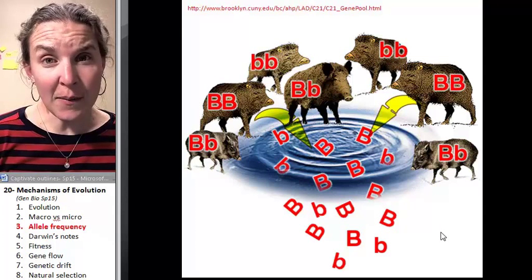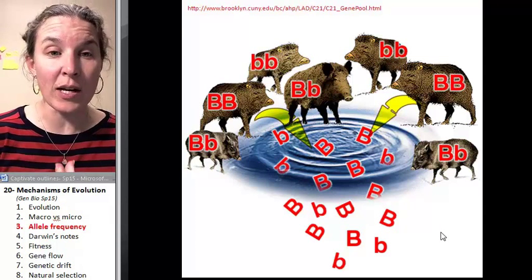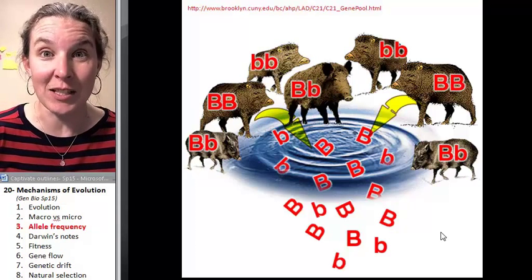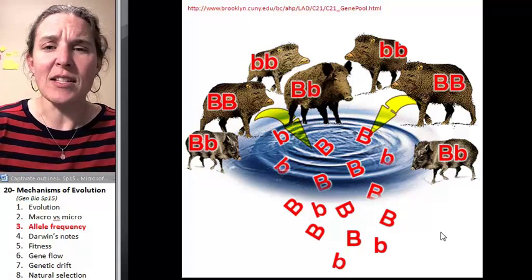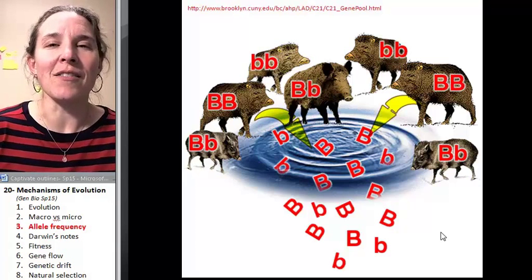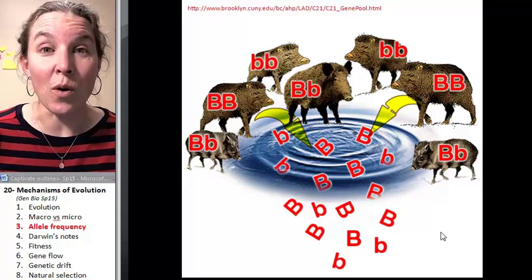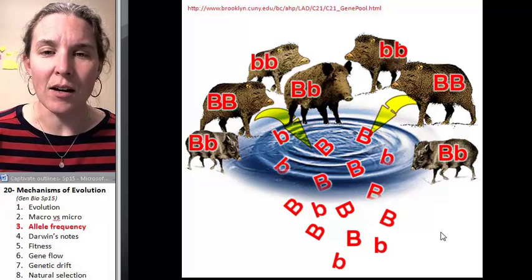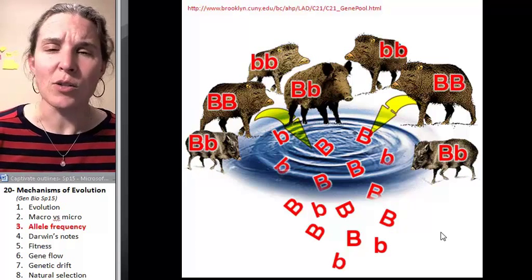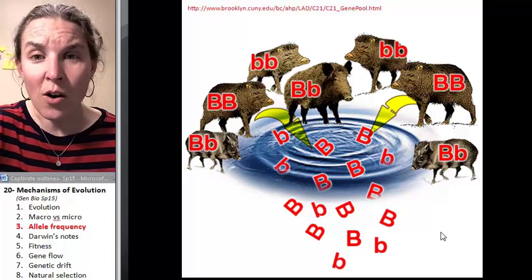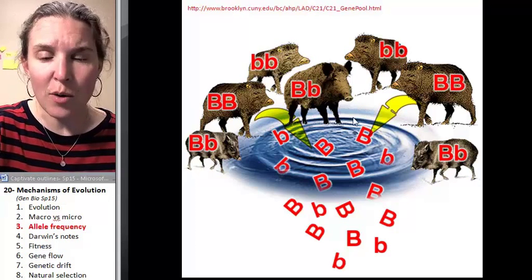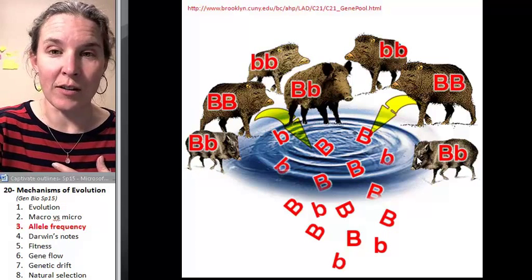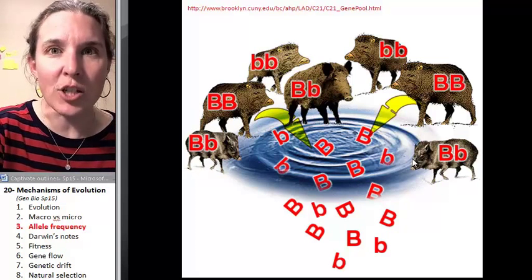Allele frequency is basically the composition of alleles in a population. This visual I love because, first of all, it has a bunch of warthogs — I love warthogs. It has a real little pool there. It's got a very nice visual of all these warthogs with their alleles being dumped into the pool, which represents the gene pool.